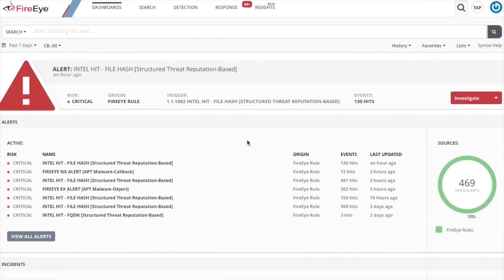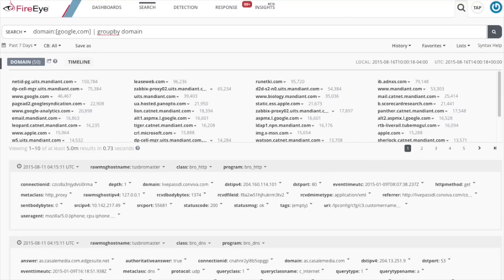Sets are a way of searching against multiple values in a single metadata field. Searches can be performed against comma-separated sets of values contained within square brackets. So let's type domain and then use square brackets to list the values we want to search for. The search is going to look for values Google or com in the metadata field domain. By default, the set feature treats listed values as an OR, so we're going to get back domains that have either Google or com in their name.